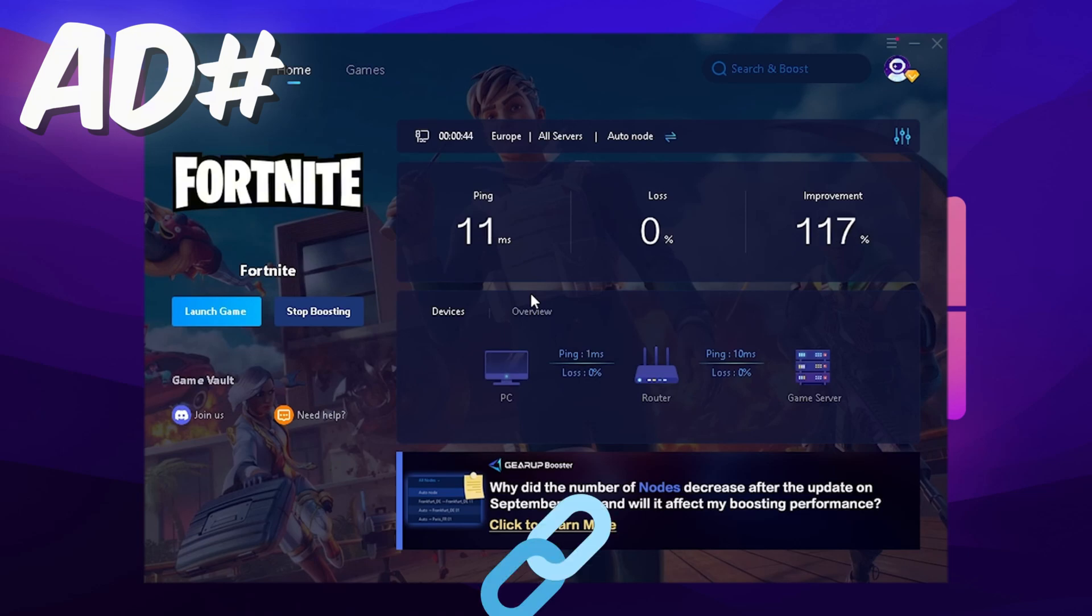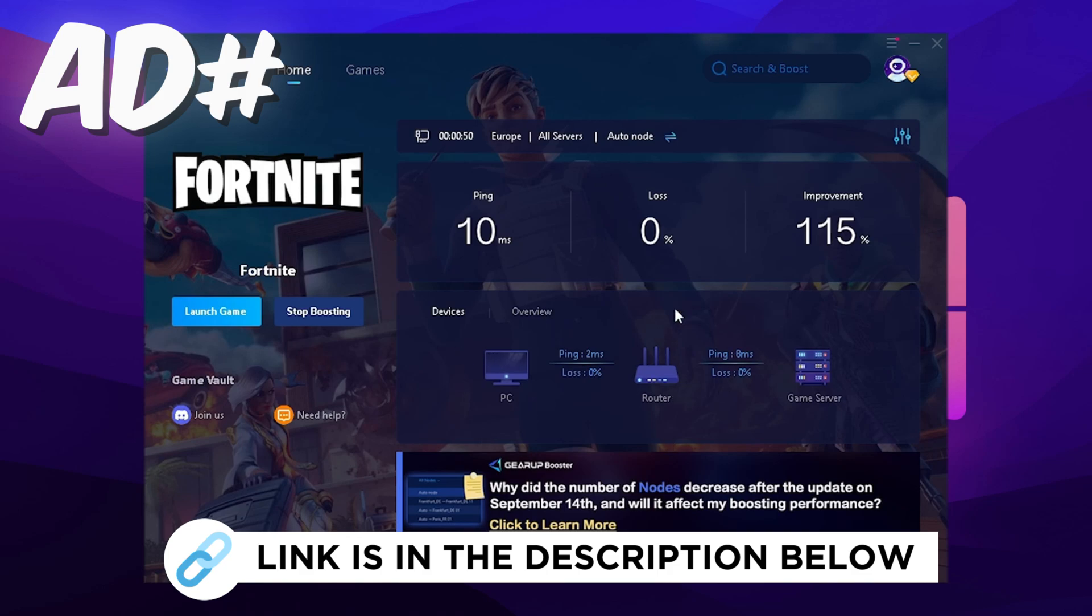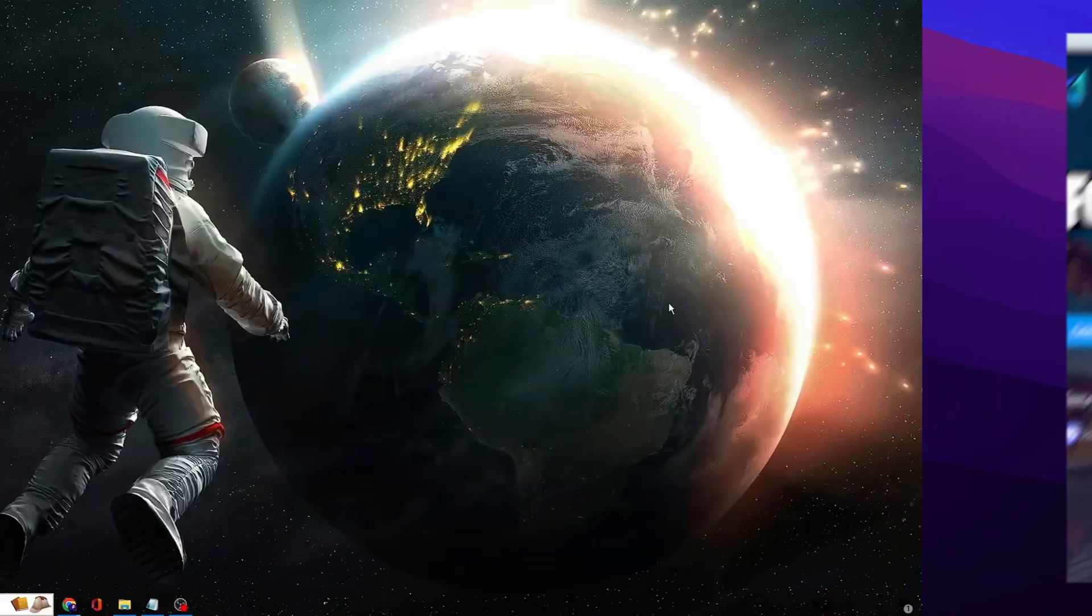The best part about it is it's also searching actively in the background while you're actually playing for the best DNS service. It's consistently showing you the connection between your PC and the router, and the router and the actual game server. So therefore as mentioned, make sure you check it out with the link in description.